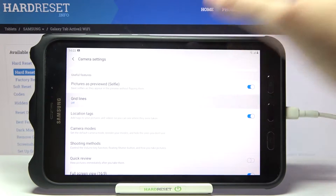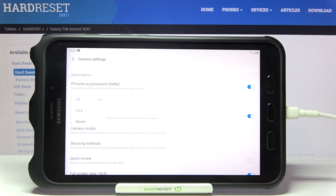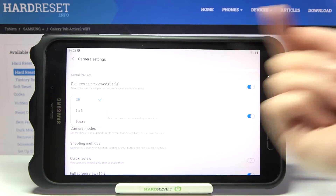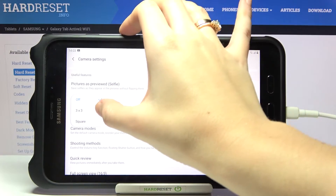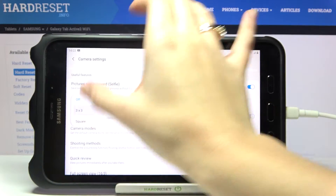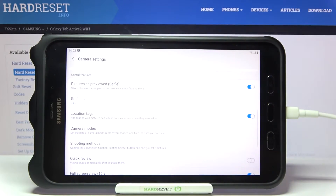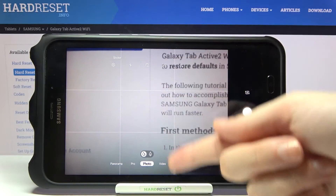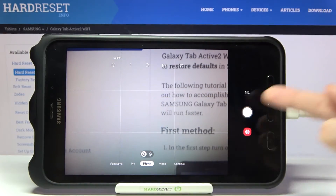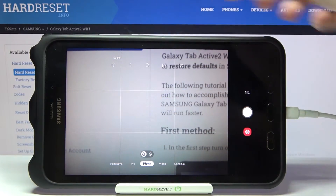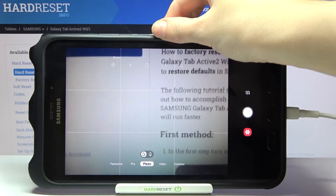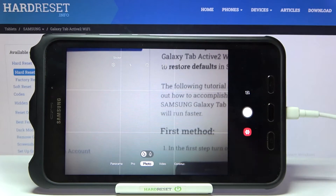When we tap on it we can turn on two types of gridlines: 3x3 and the square one, or just turn them off. Let me start with 3x3, and when we move back to the camera now we get access to these lines in the preview. They are useful for example when we want to use the rule of thirds in photography.